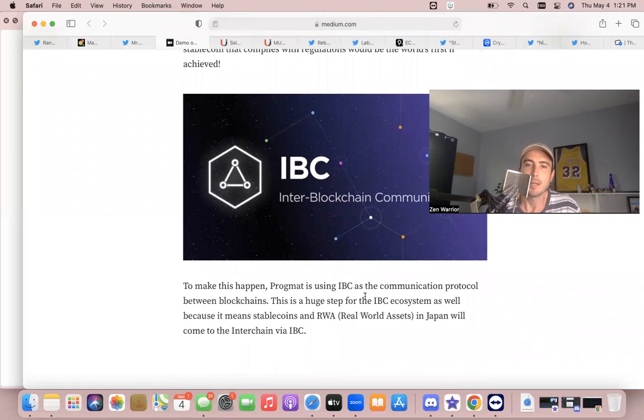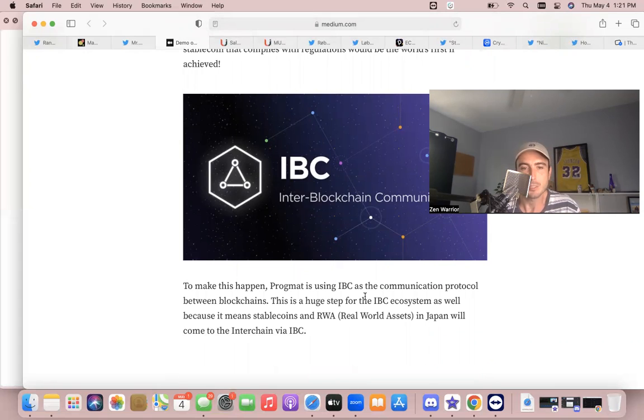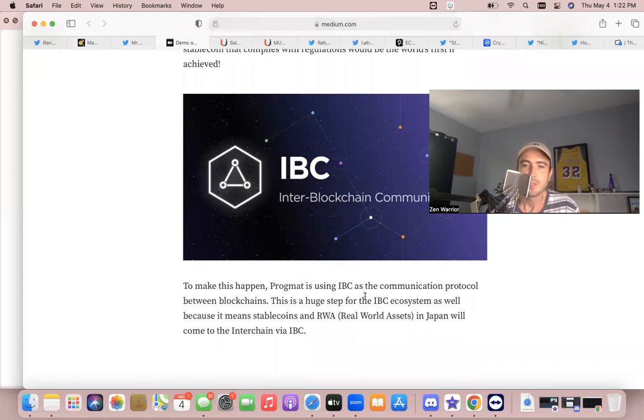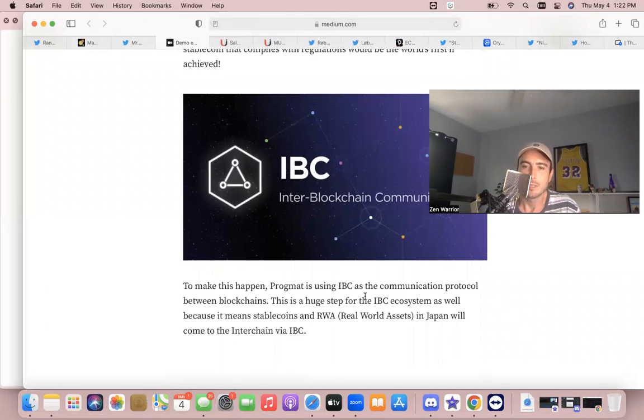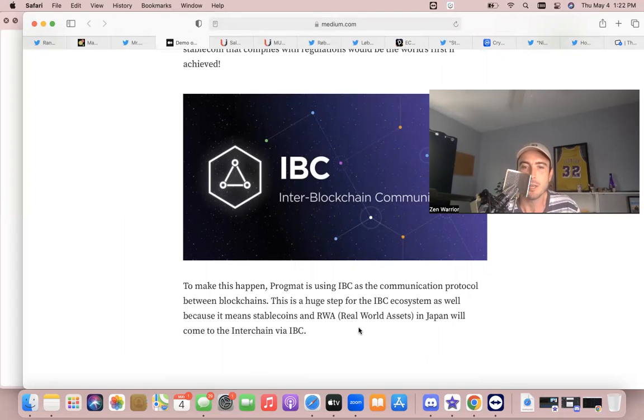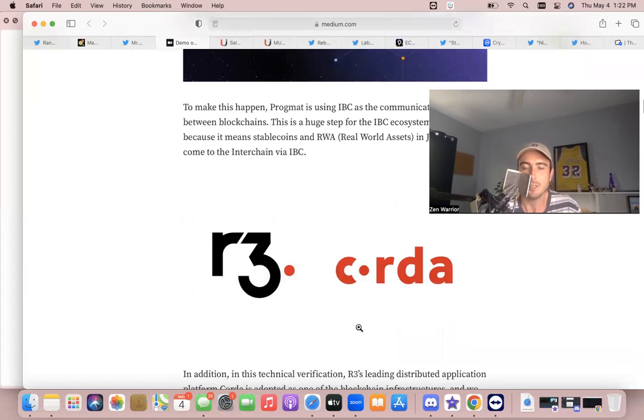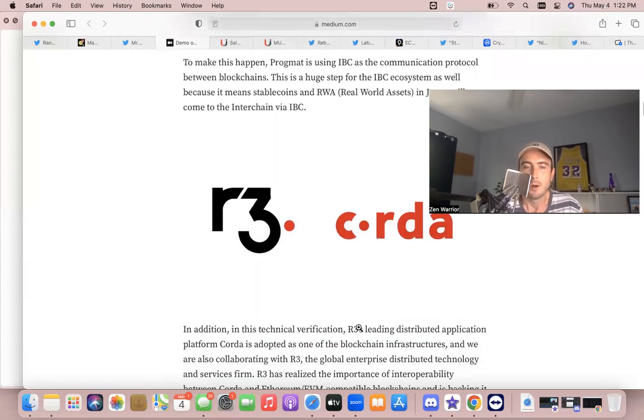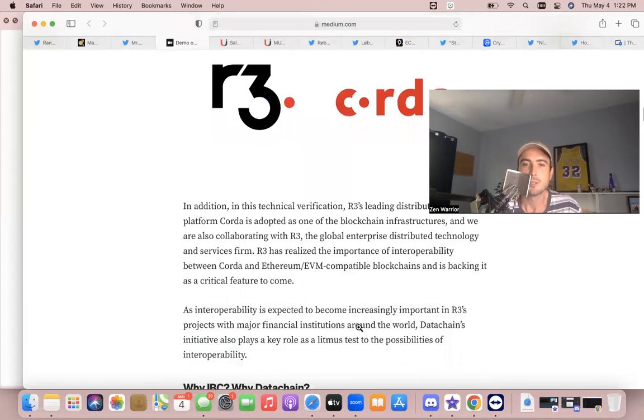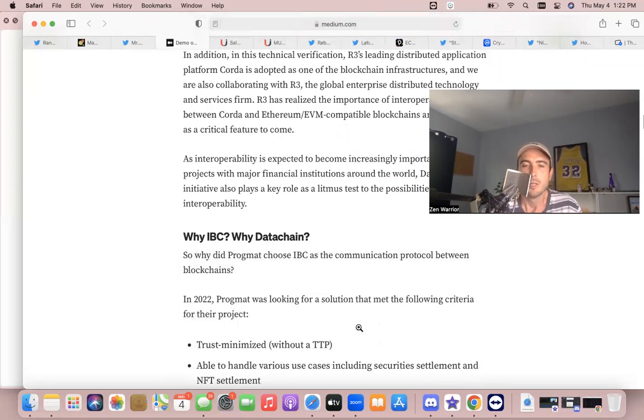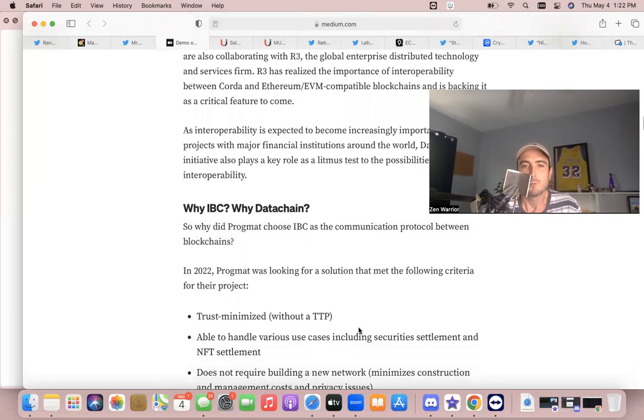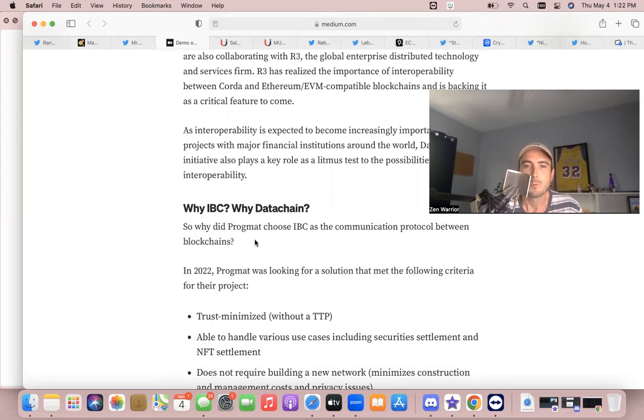So to make this happen, Progmat is using IBC as a communication protocol between blockchains. This is a huge step for the IBC ecosystem as well because it means stablecoins and real world assets in Japan will come to the Interchain via IBC. R3 Corda is also involved.